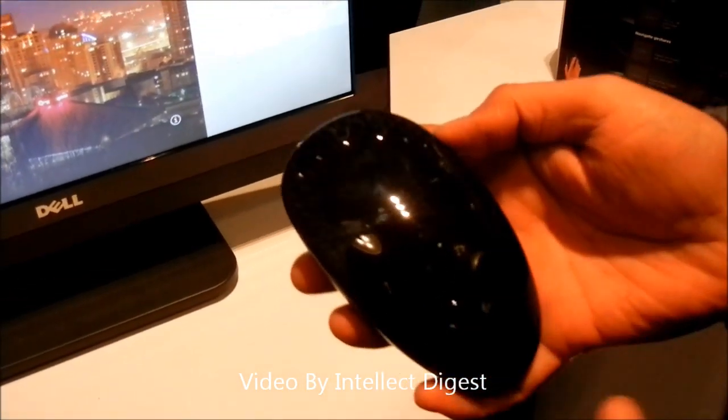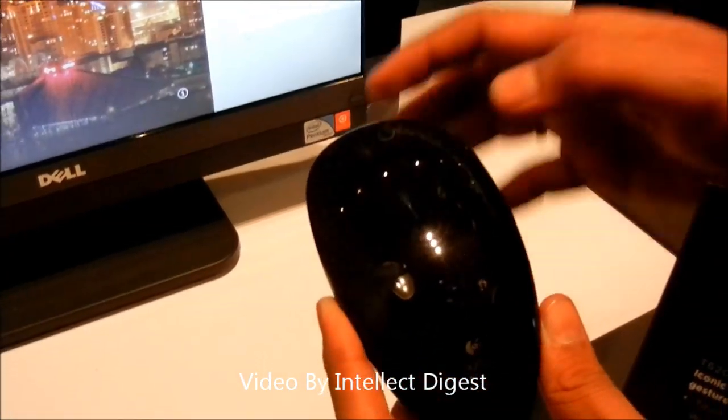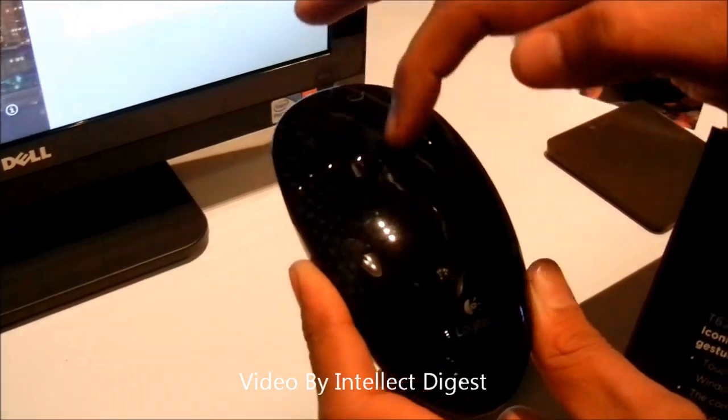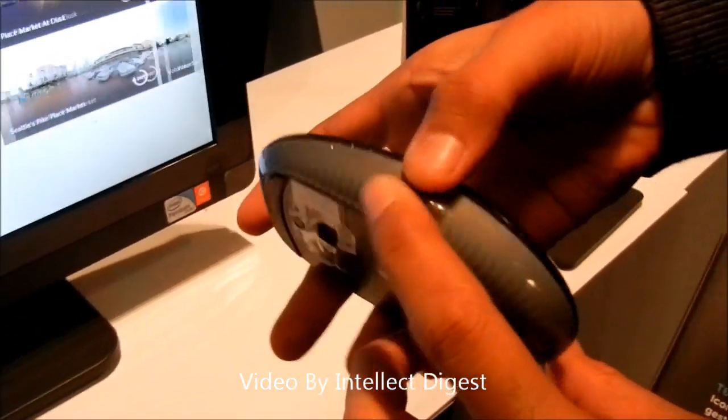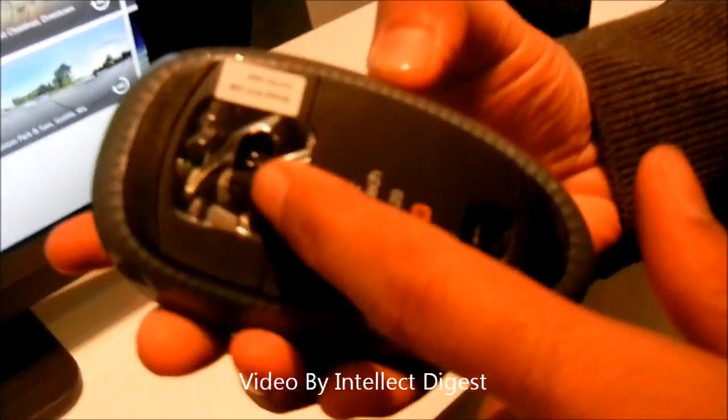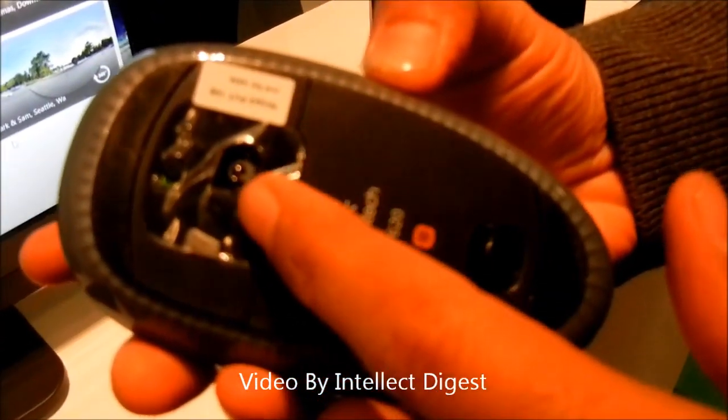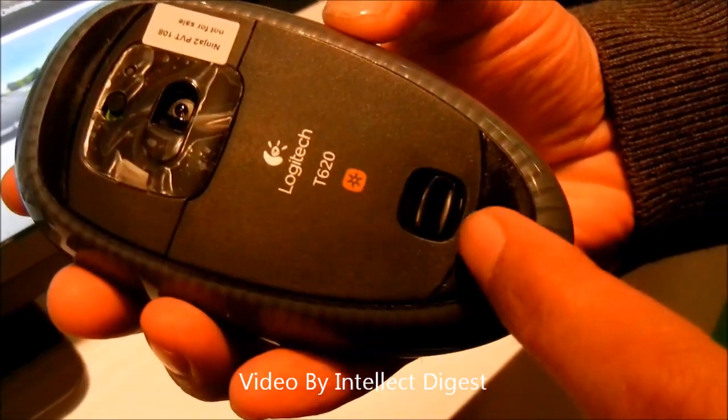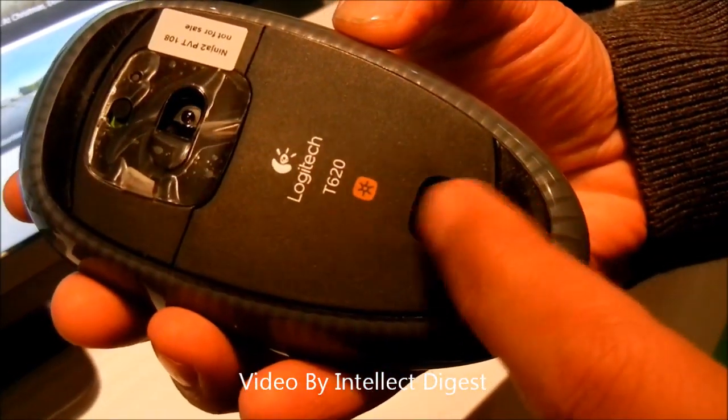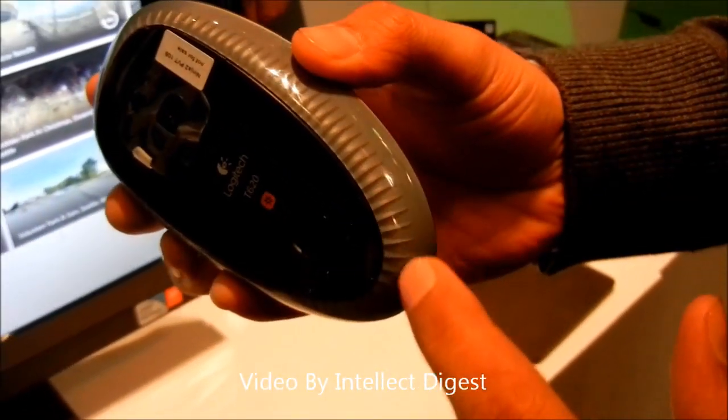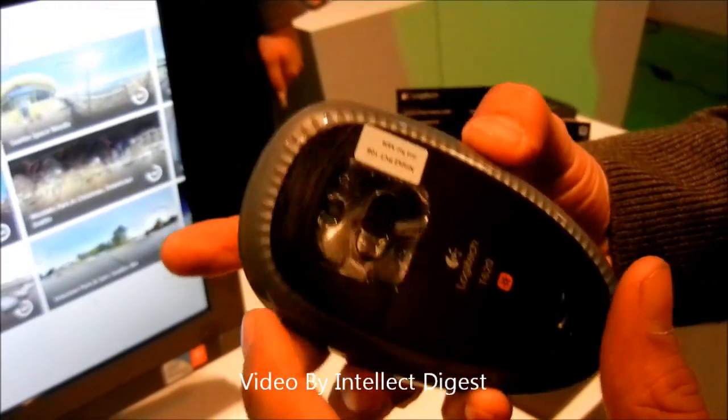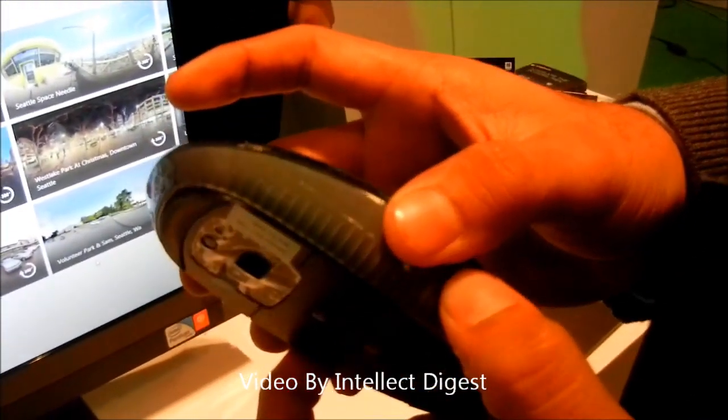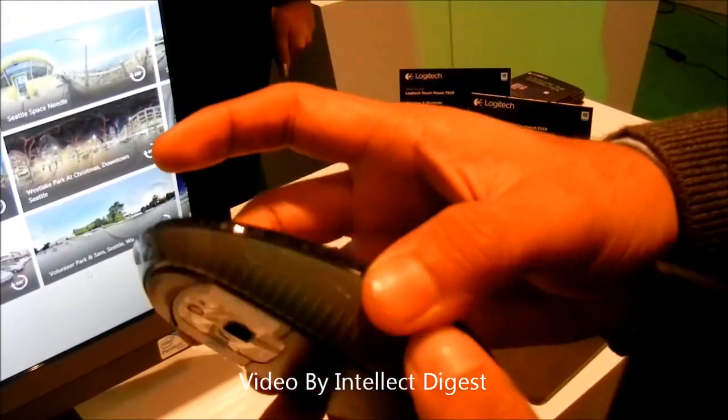This is a full touch mouse so all the surface of this mouse is touch sensitive. At the bottom you have the invisible laser, power on/off key. This is for removing the battery. The bottom seems to be nicely grippy material.